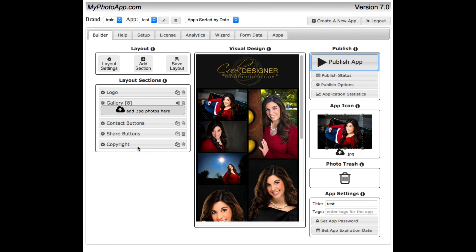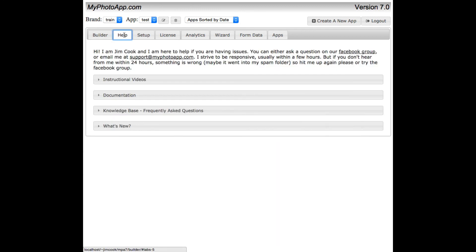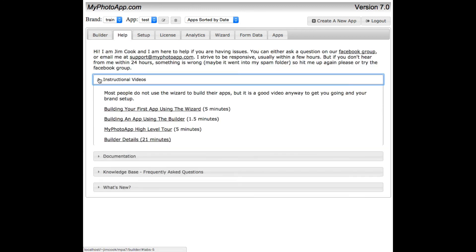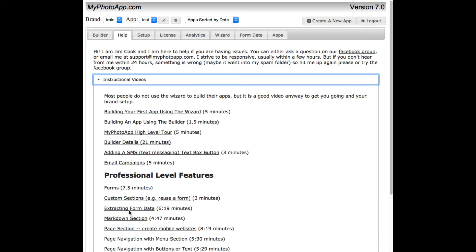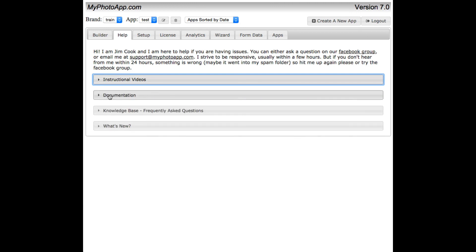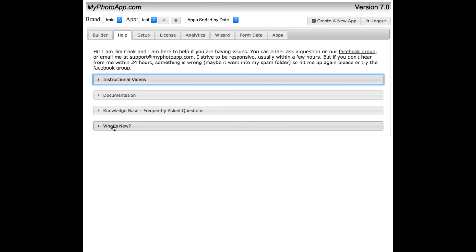The best way to learn how to do that is come over to this help and look either at the instructional videos here. We have lots of instructional videos that we'll be adding. Or you can click on the documentation. The knowledge base has frequently asked questions. That will give you some quick tips. And if you want to know what's new in the latest release, you can click on this tab.